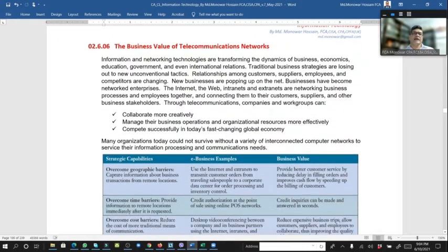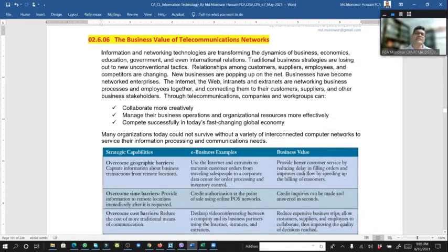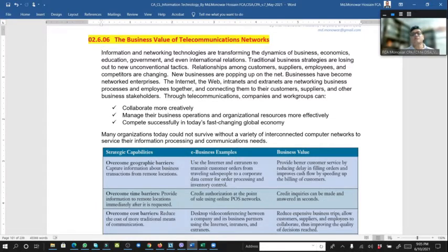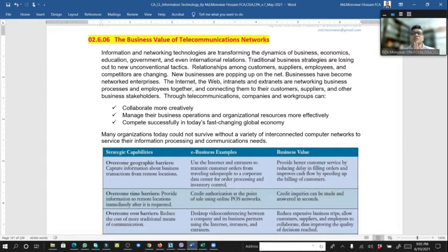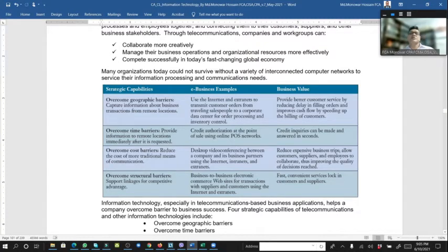The business value of telecommunication network: how does telecommunication create value in business? Information and networking technology are transforming and making dynamic the business economy, education, government, and even international relations. Traditional businesses are losing to unconventional threats. Now is the era of robotics and global blockchain. Collaboration, creativity, and managing business operations are key. Many organizations today could not survive without interconnected computer networks to service their information processing and communication needs. Strategic capability and business value are increased through telecommunications.